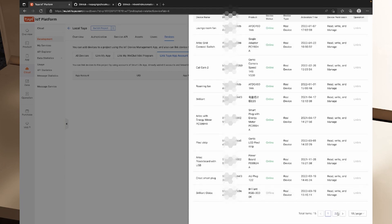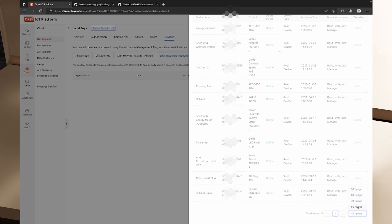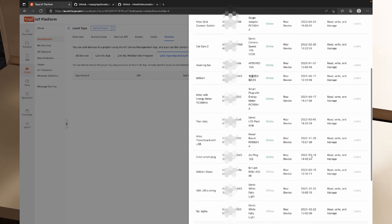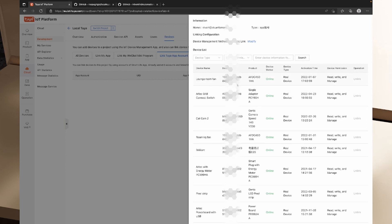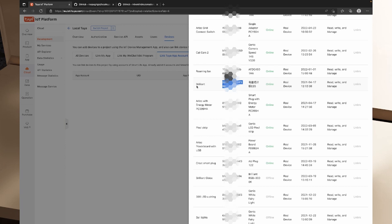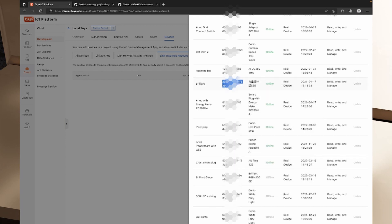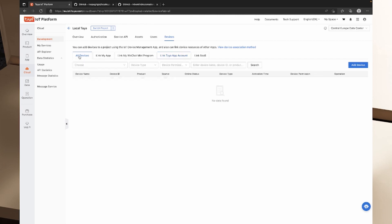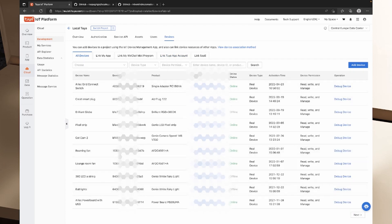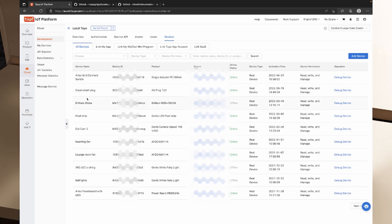I can scroll through the devices list or change the view to 40 per page. The device IDs in this list are particularly important — we're going to need them when pairing devices. For my demonstration I'm looking at the Brilliant smart switch, so I'll copy that device ID. I'll also be looking at the Brilliant globe a bit later. The device names here should coincide with the names inside your Tuya Smart application, though you may notice not everything shows up.